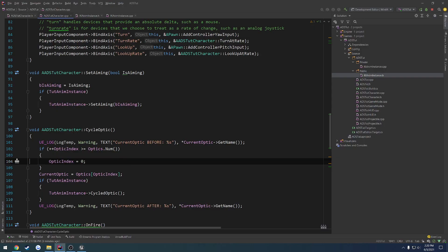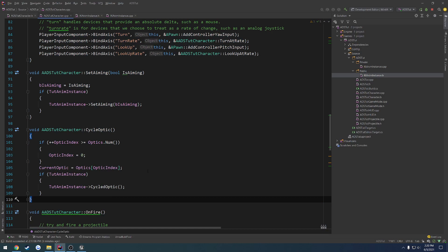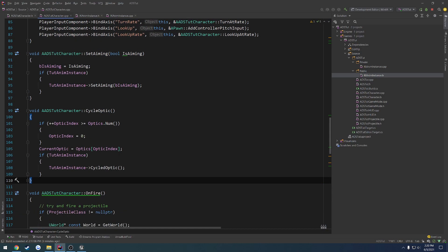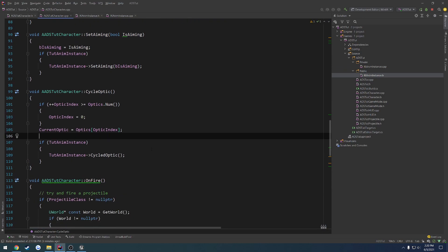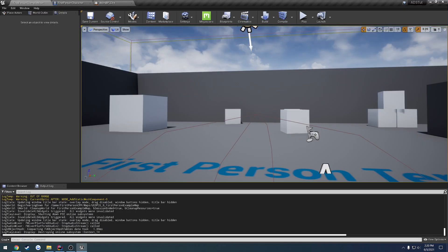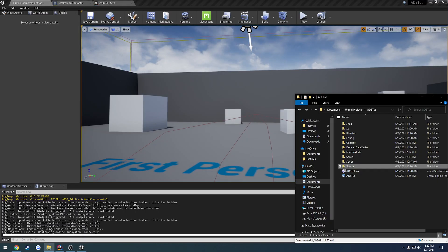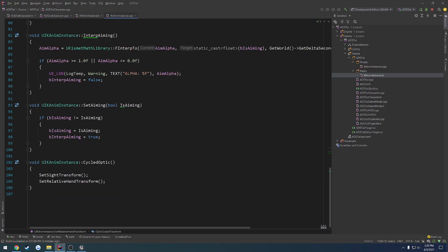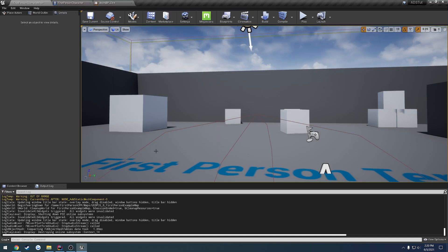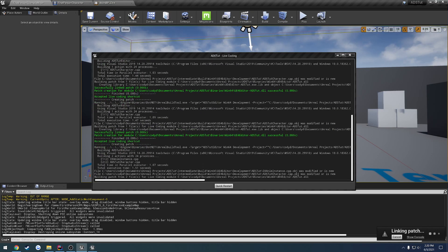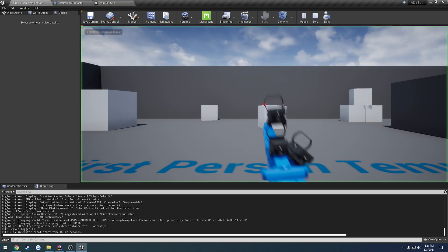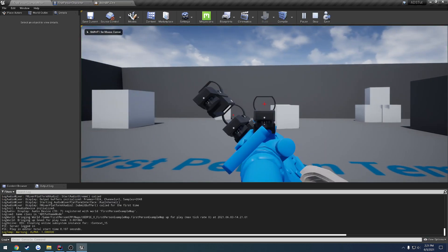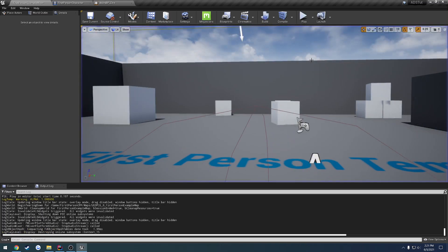We are pretty much good to go. So let's comment out the call to set relative hand transform, or set sight transform, because that is not needed. And let's just make 100% sure that that is the case, which it is, because we always have a set position in there.